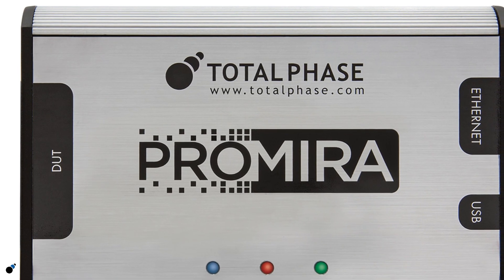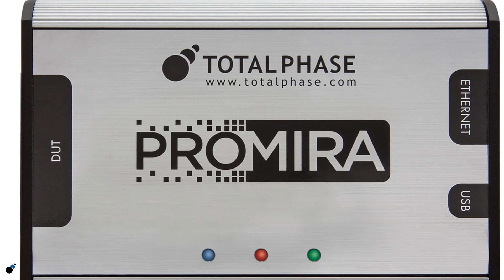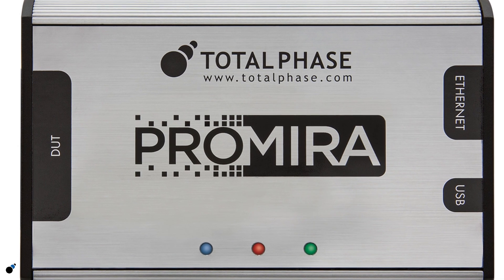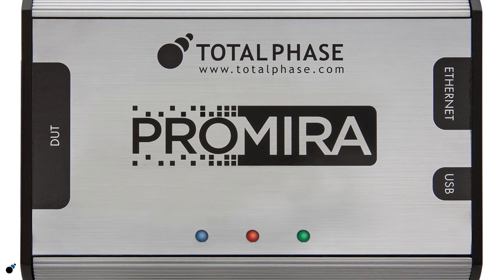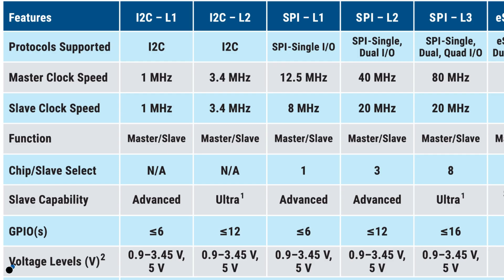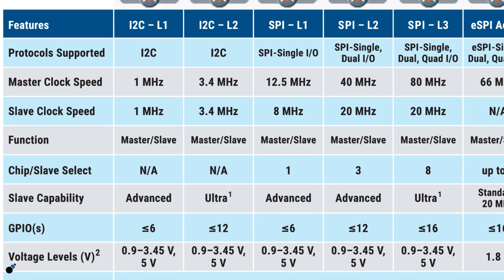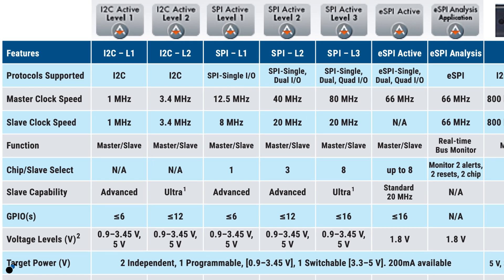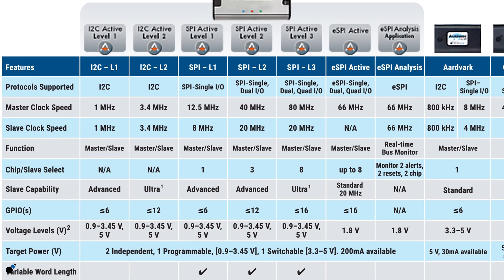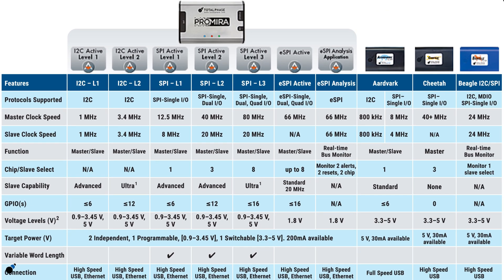The Promira Serial Platform is the latest development in Total Phase I2C and SPI tools. It can act as an SPI master and slave at up to 80 and 20 megahertz respectively, and an I2C master and slave at up to 3.4 megahertz. The application-based platform can easily expand in capability with software license upgrades.